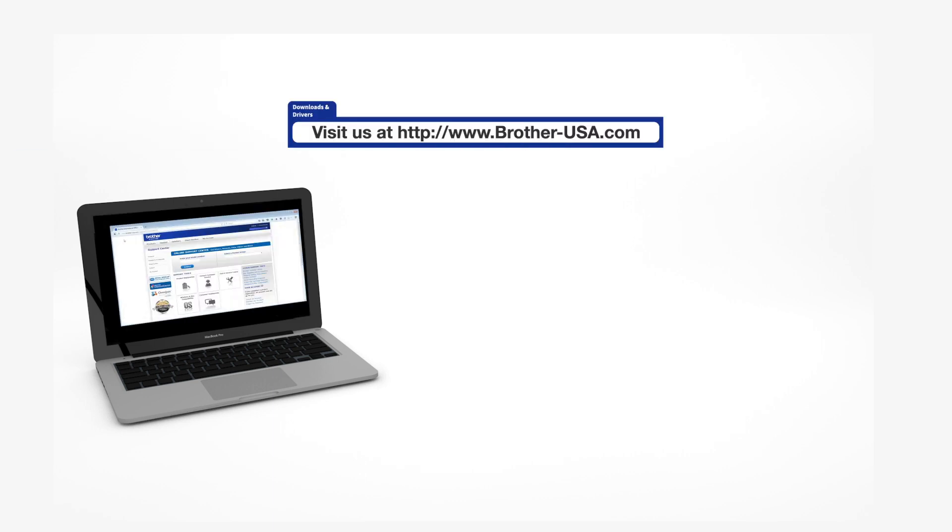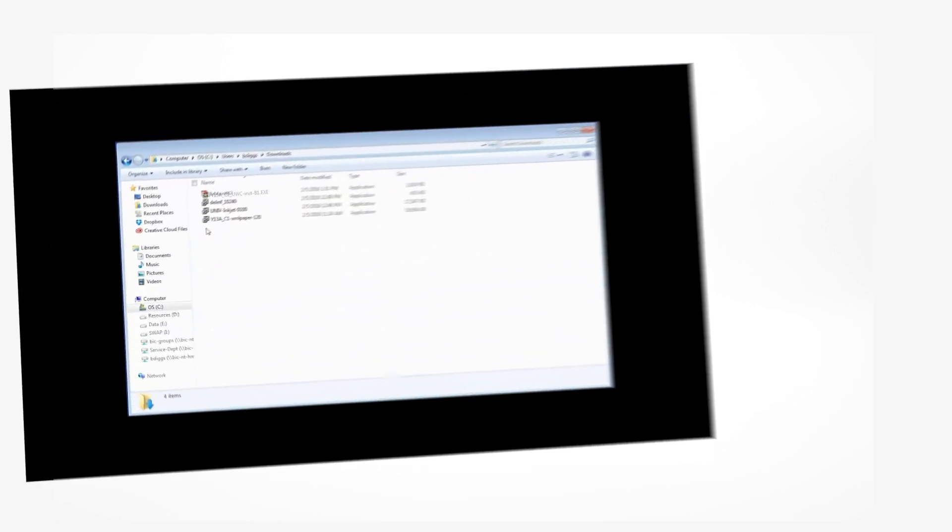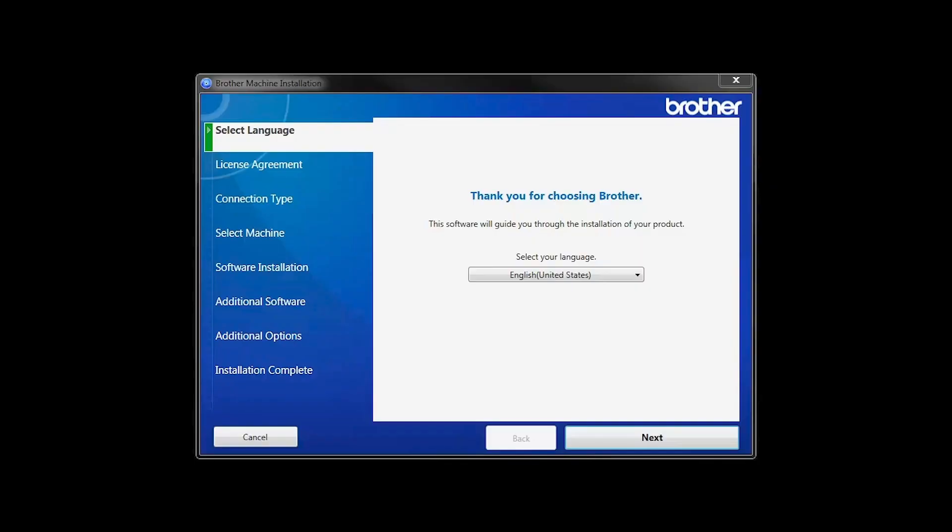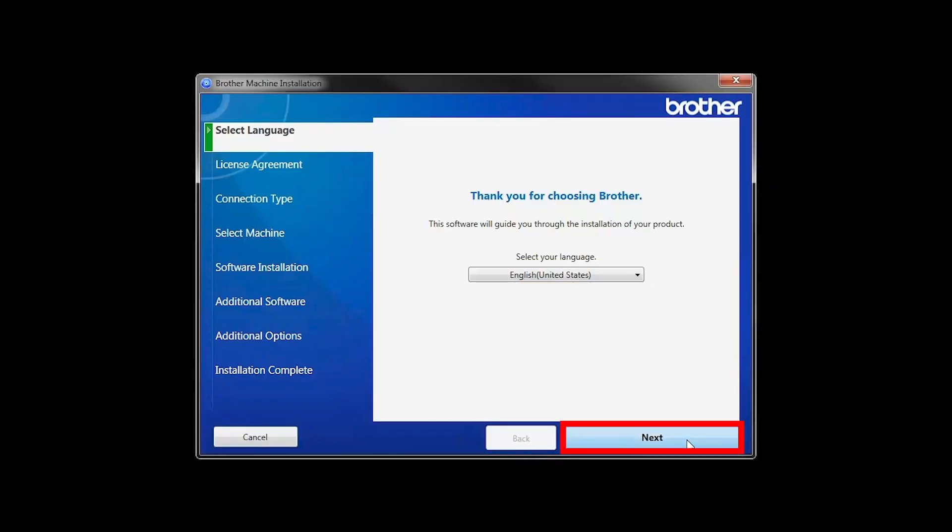Download the full driver and software package from www.brother-usa.com. Navigate to your installer file and double-click to begin installation. When the device installation window opens, choose your language and click Next.